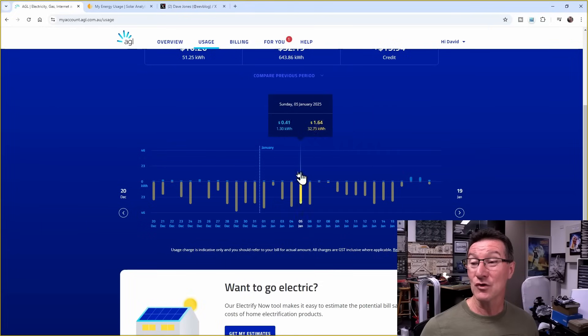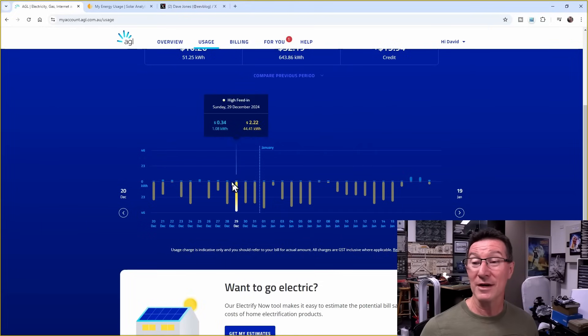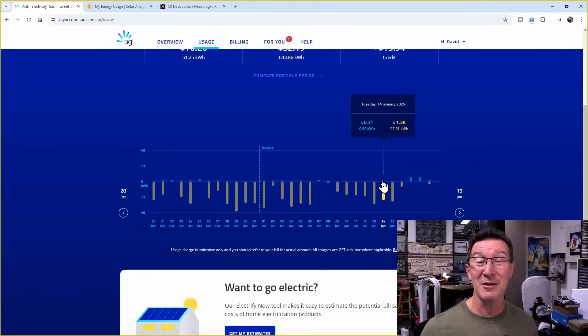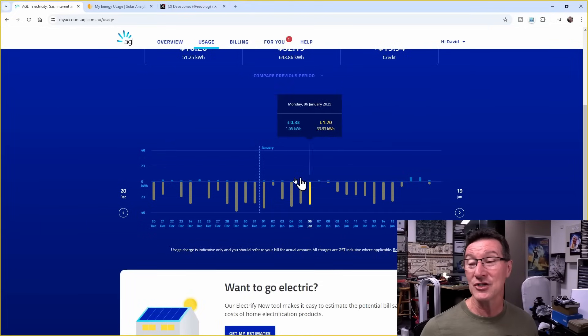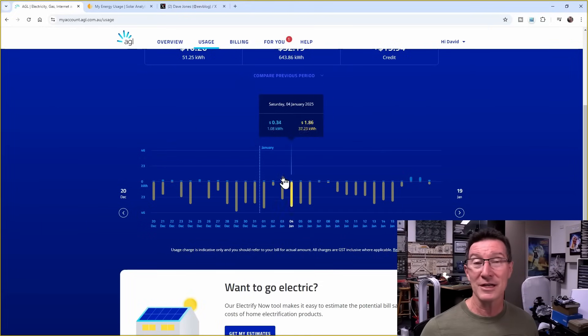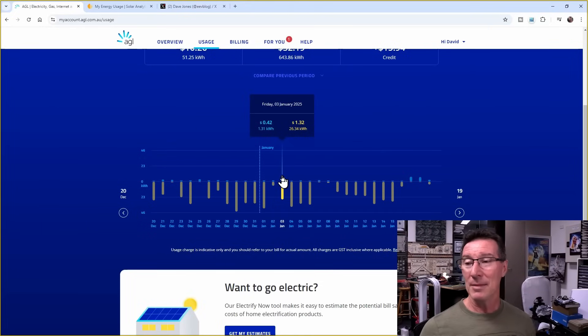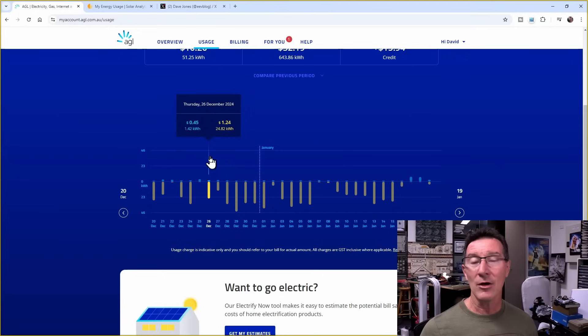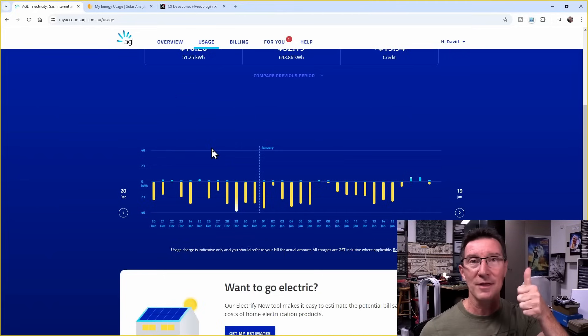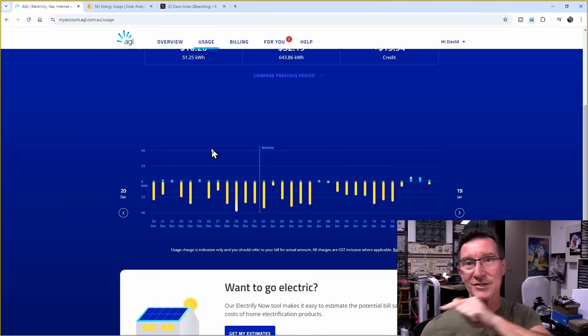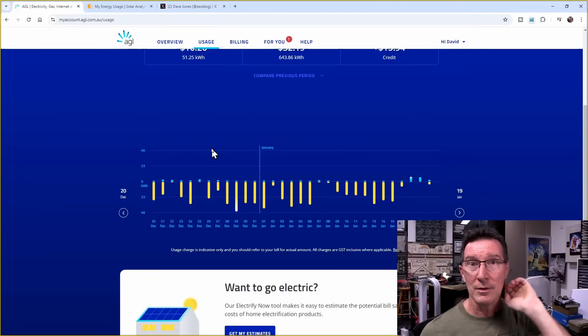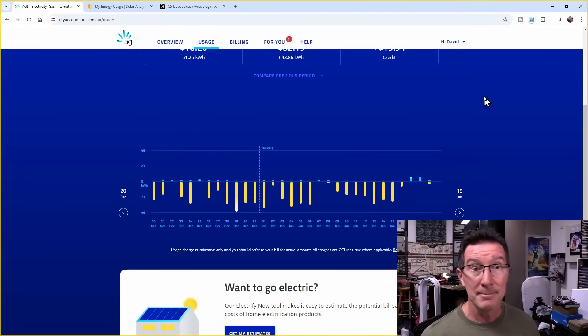So yeah, I'm never going to draw zero from the grid. There's always going to be the connection charge plus any residual power. So there you go. Hope you found that interesting. If you did, give it a big thumbs up. As always, discuss down below. Catch you next time.